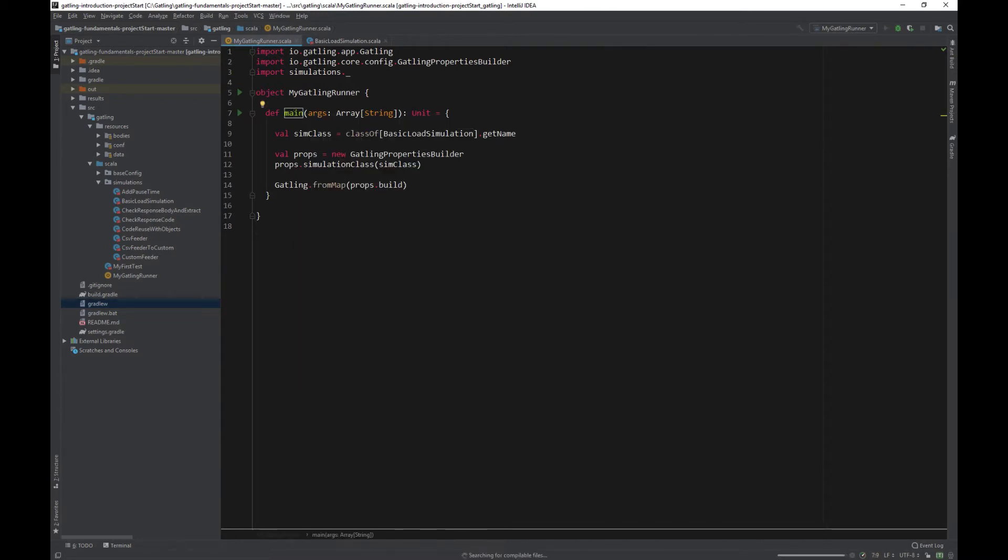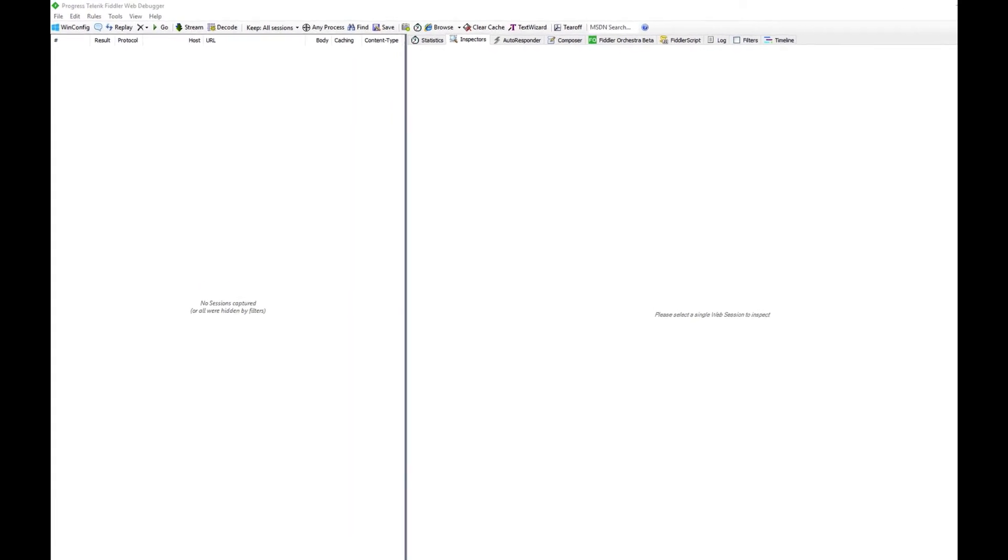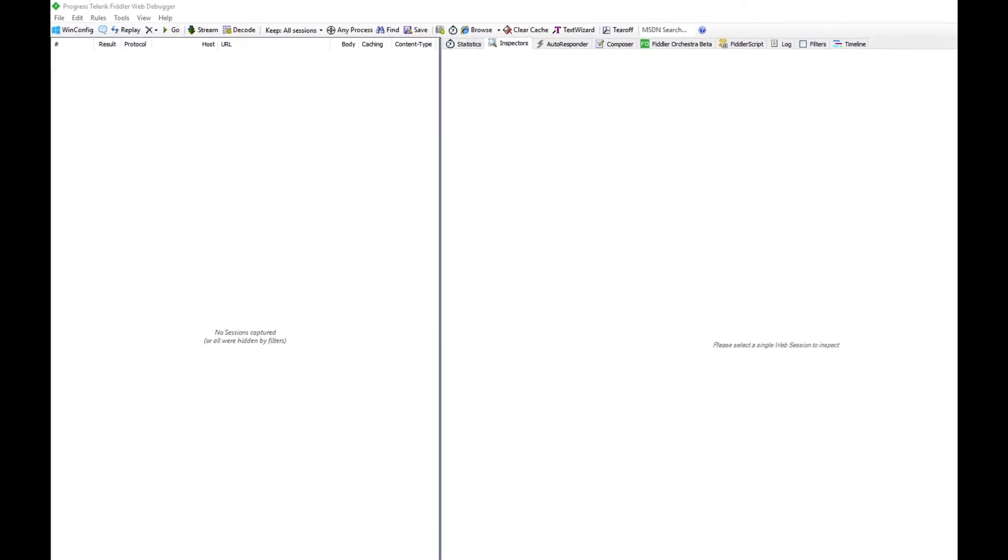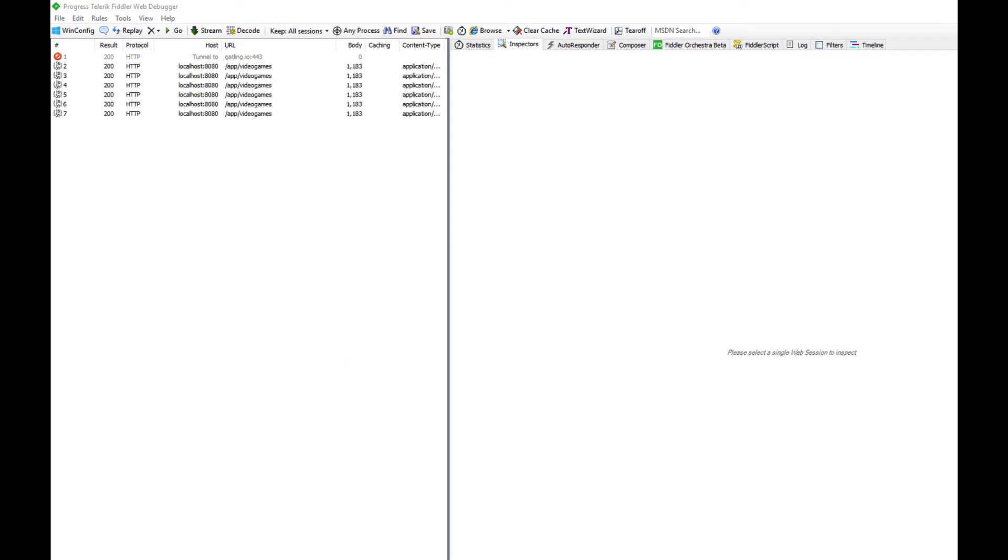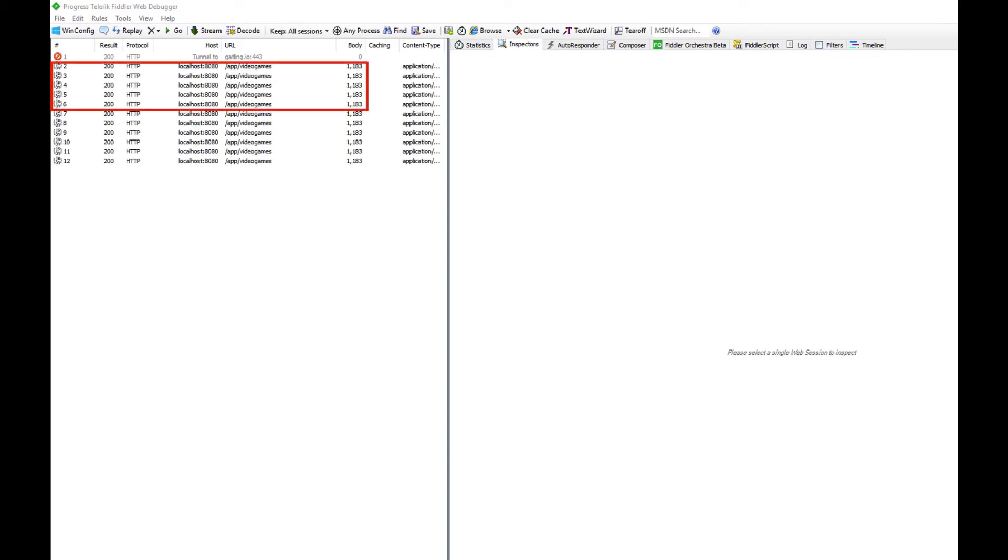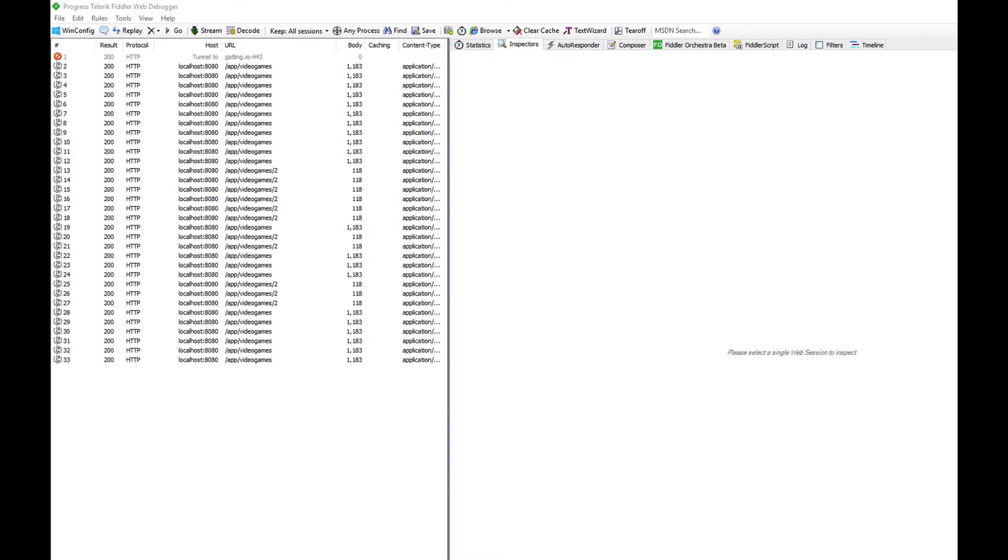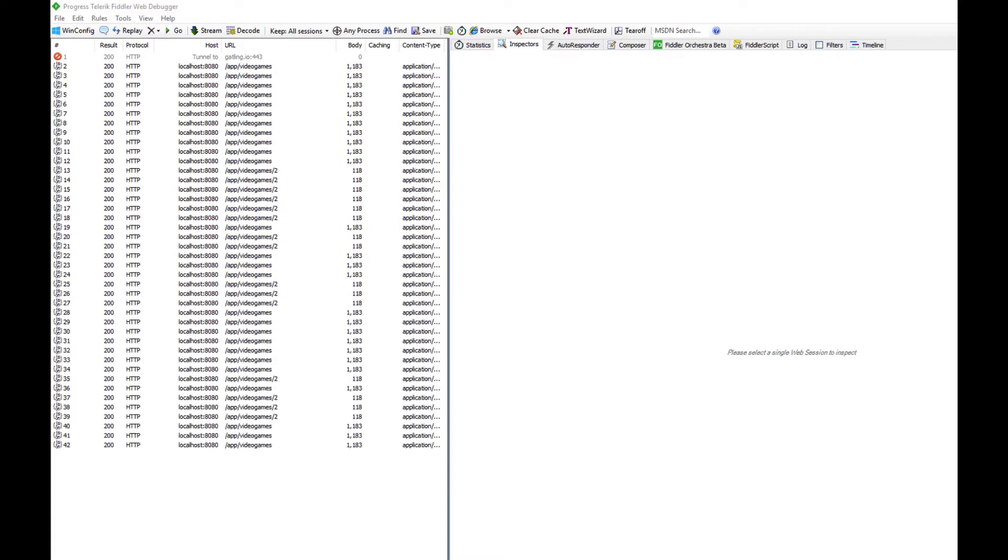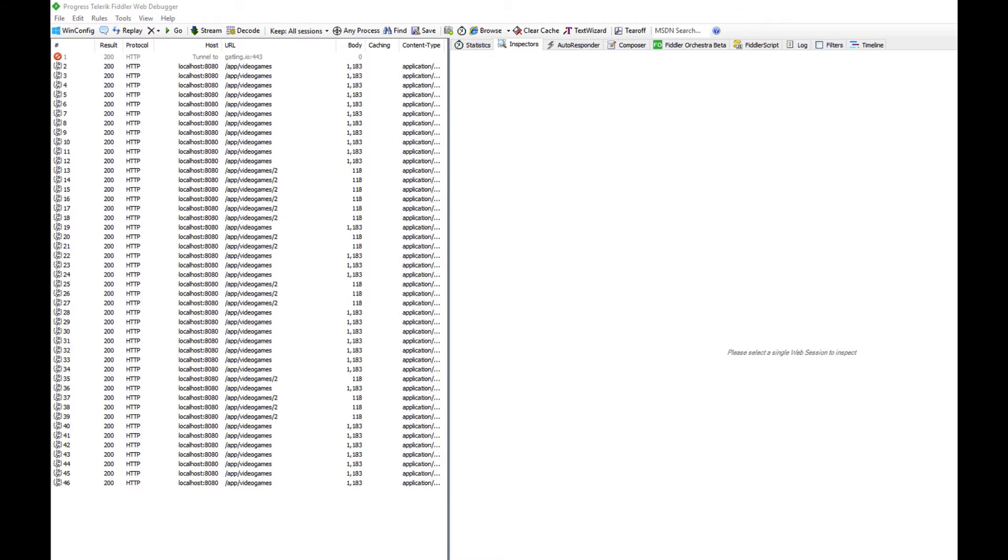Let's watch our script running in the proxy. Nothing happens for the first few seconds. Then we have 5 user transactions start at once. And then 10 more over a period of 10 seconds. Each user makes 3 calls for a total of 45 calls. So that's a very basic load simulation design.